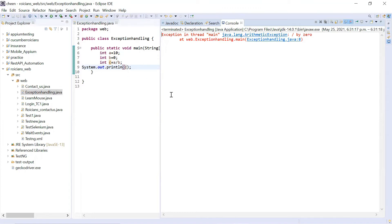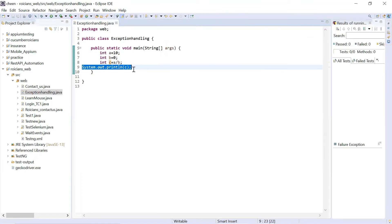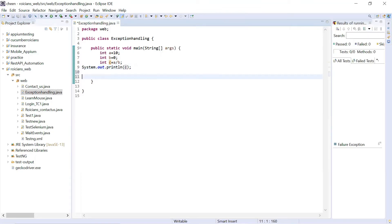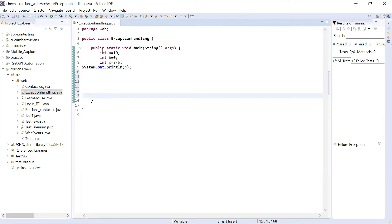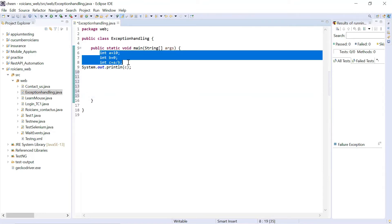When it is not planned and you normally write your program, but anything disrupts the normal flow of the program, it's called an exception. And it must be handled, because if I have many lines of code after this, none of those lines will be executed because the exception occurred. So this is the issue with exceptions and they must be handled.